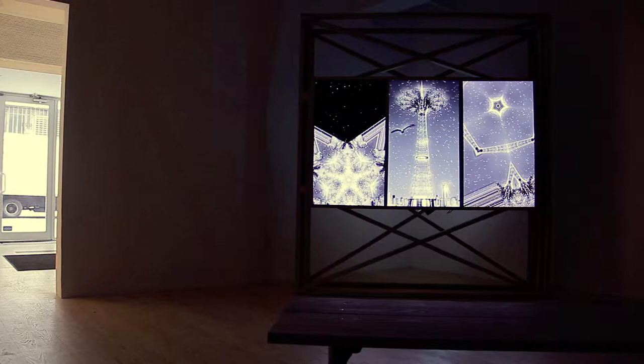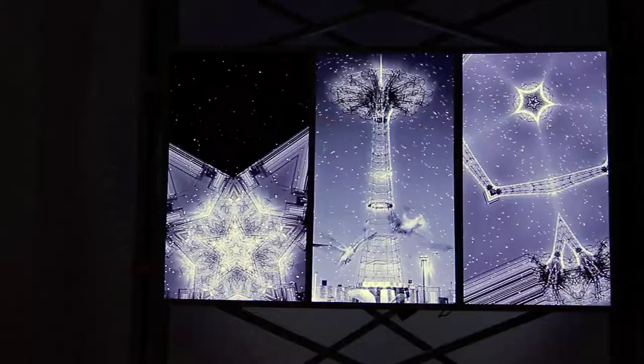The original shot is a long shot with seagulls swarming in the foreground and a structure in the background, which is a parachute jump at Coney Island.